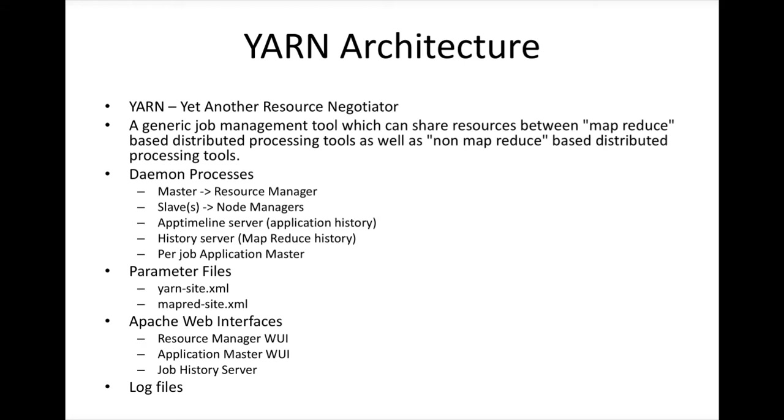When you use YARN, you can submit different types of jobs. One is MapReduce, another is Spark, another is Impala, and many other things can be integrated over time. So App Timeline Server will actually give the application level details. You will understand what those application level details when we actually configure it.